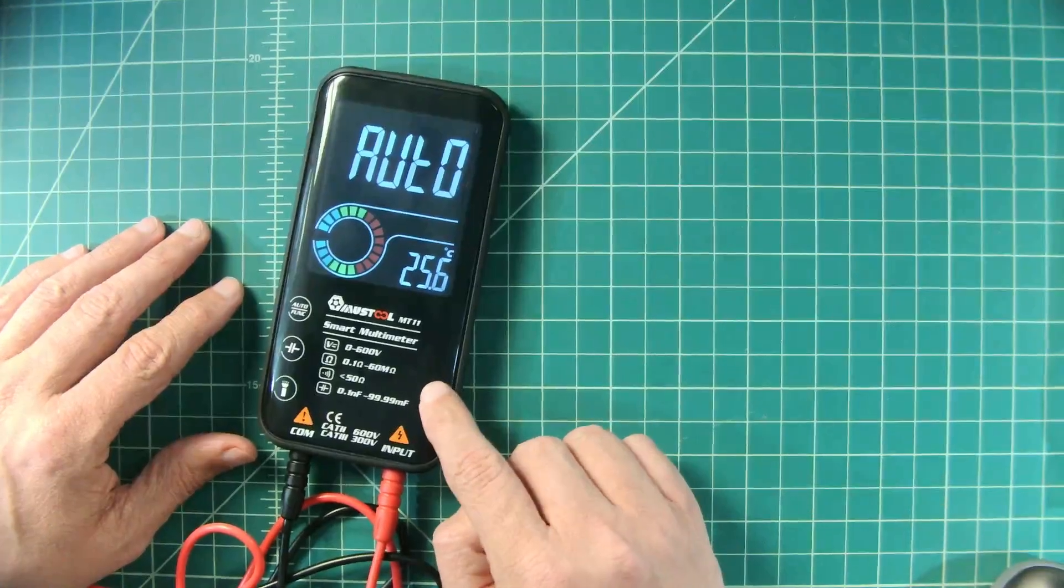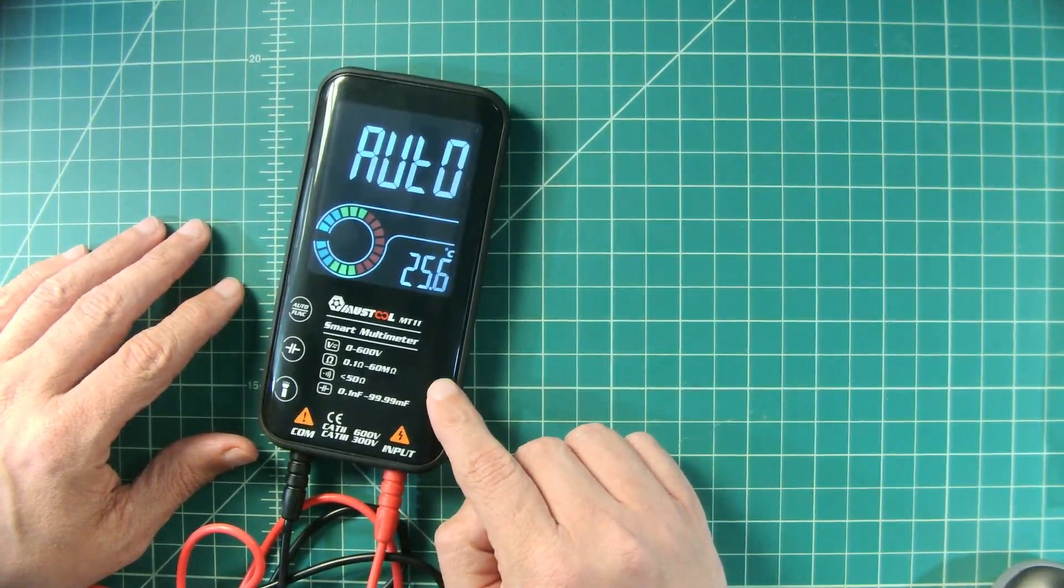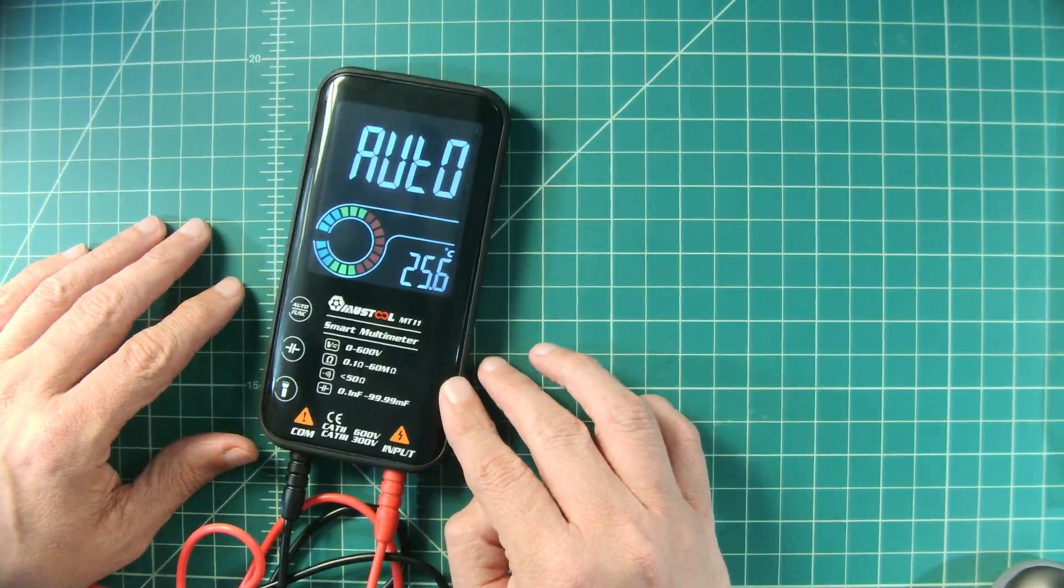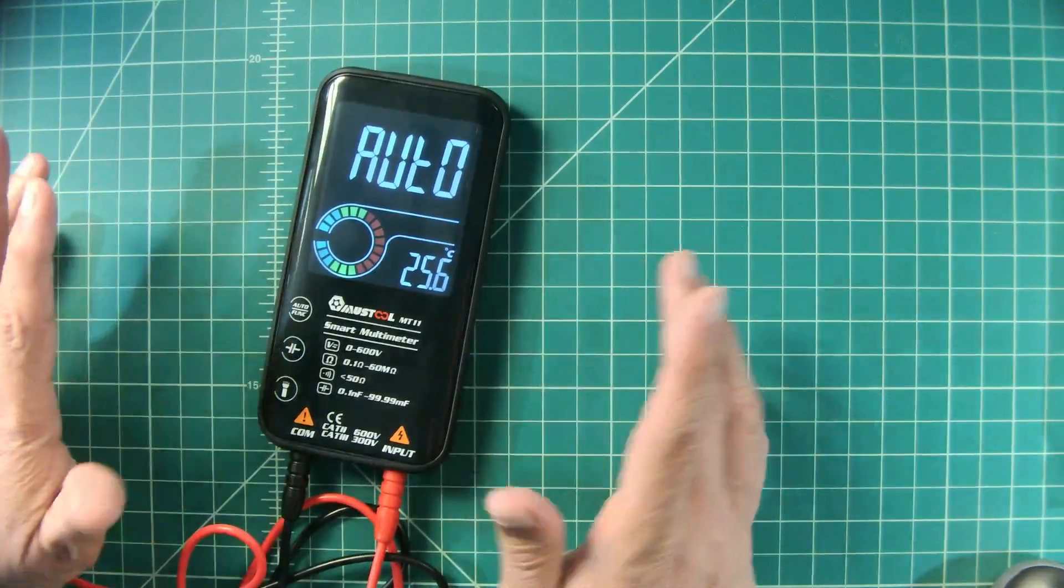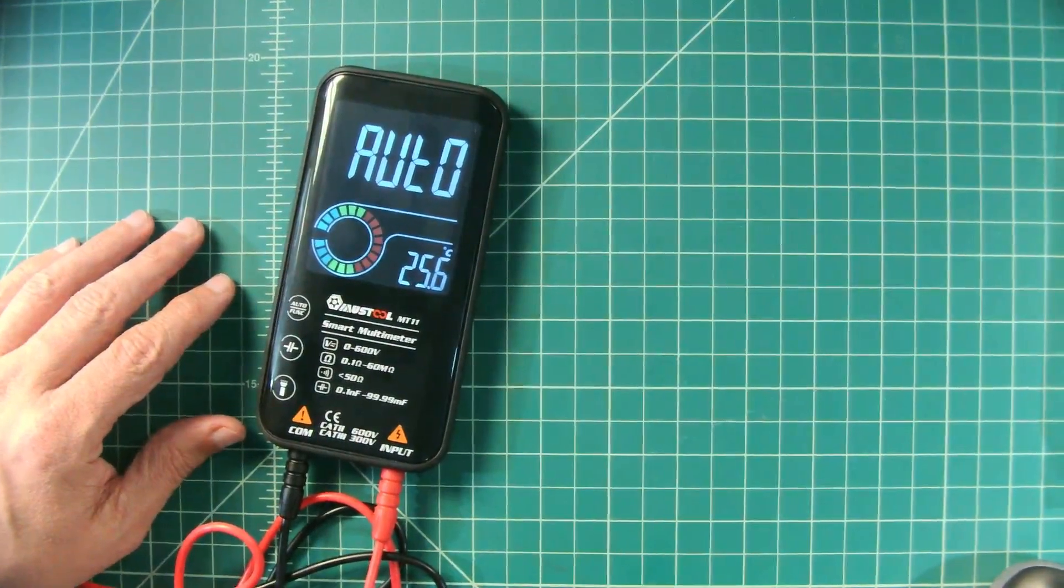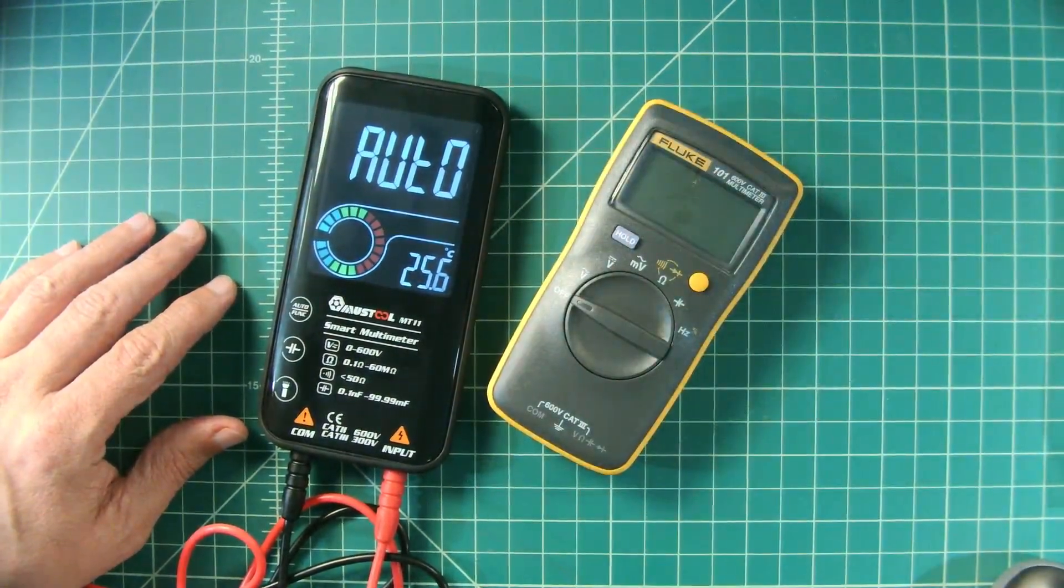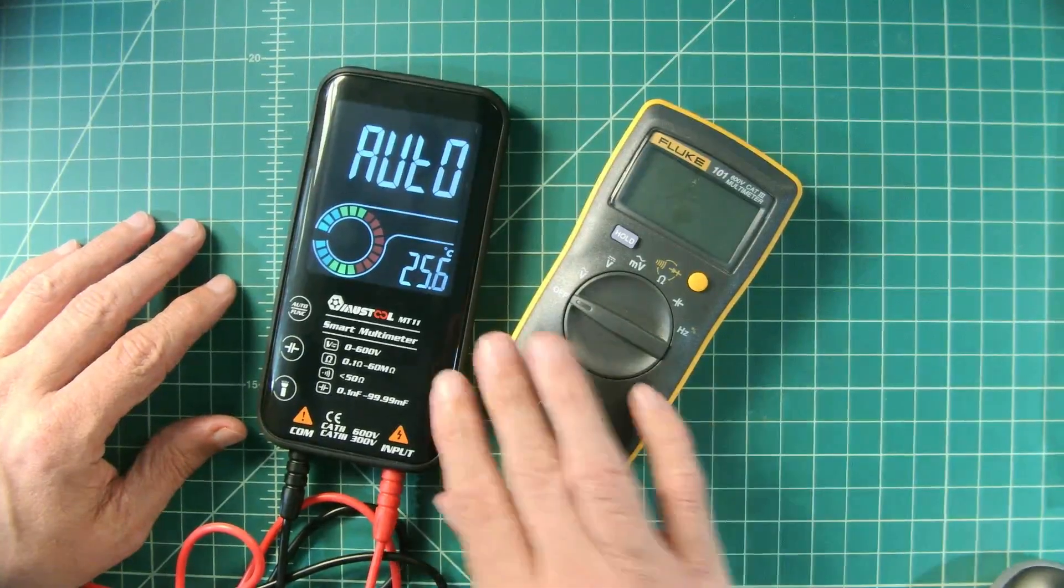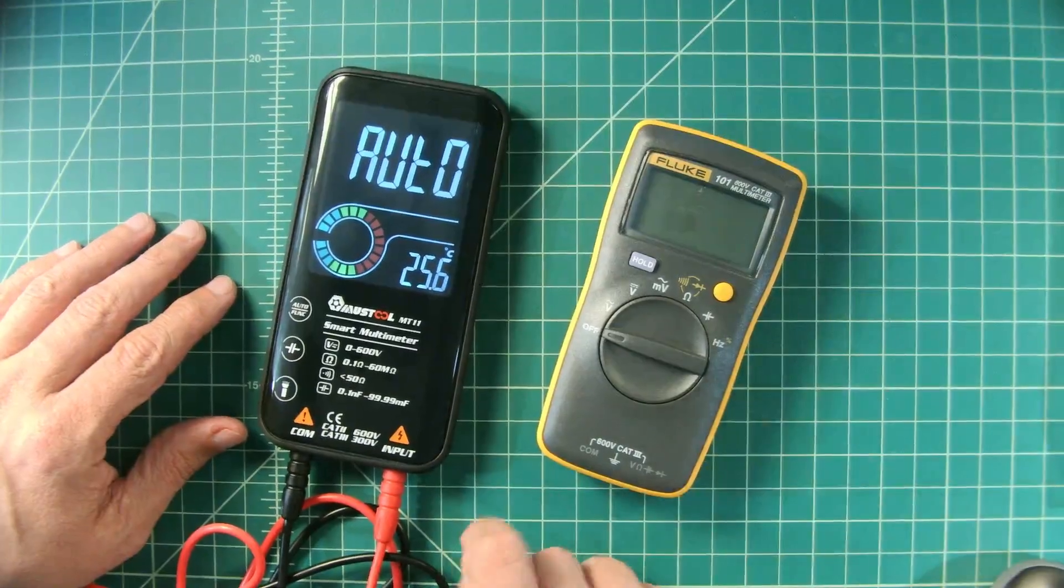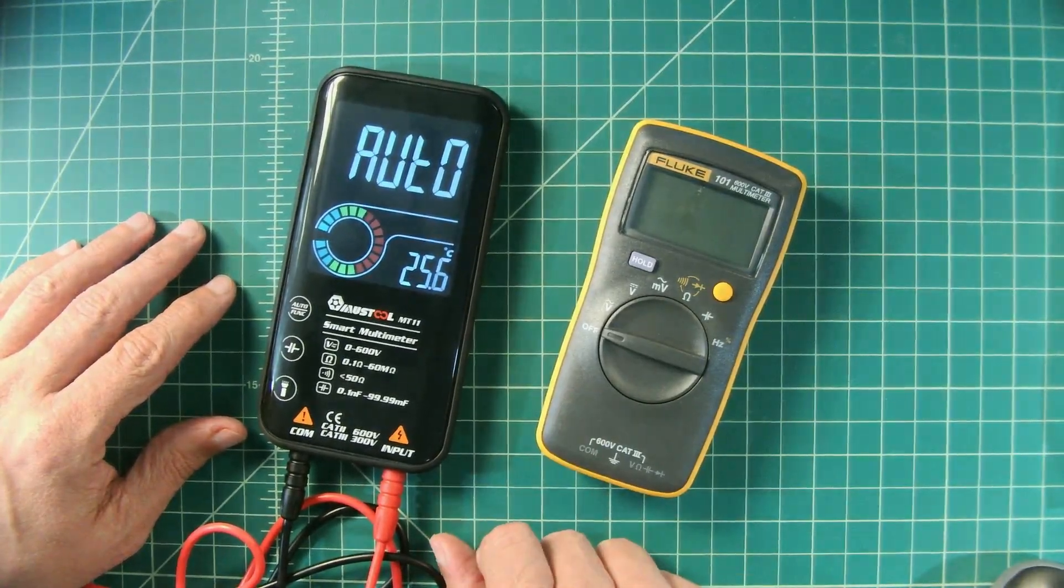This particular meter does not have the ability to measure current. And I know a lot of people will be like oh man for 30 bucks it should measure current and all of those things. But what I will say is that there are more expensive pocket multimeters on the market that people see as the holy grail of multimeters that don't measure current. This Fluke 101 for example.